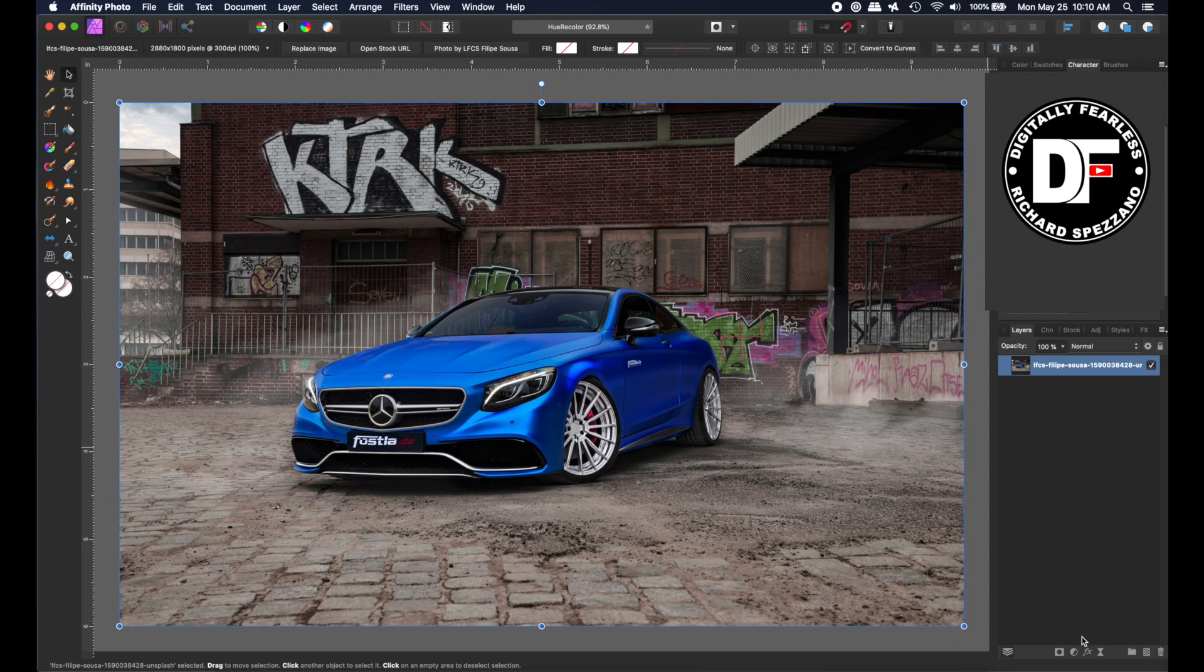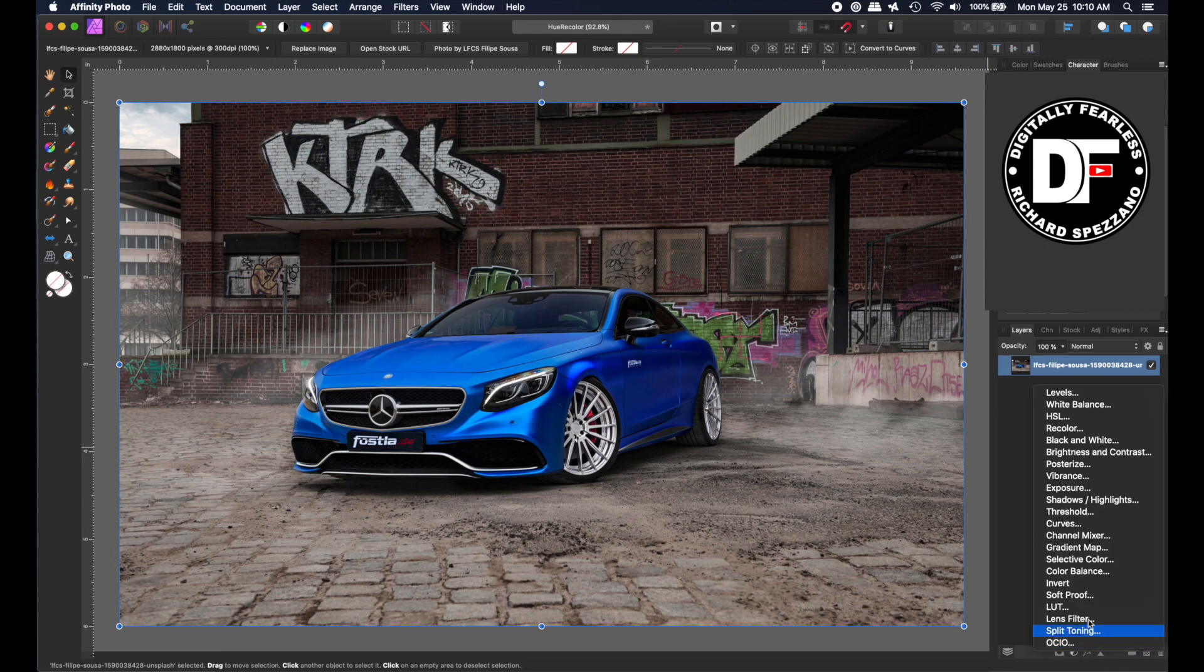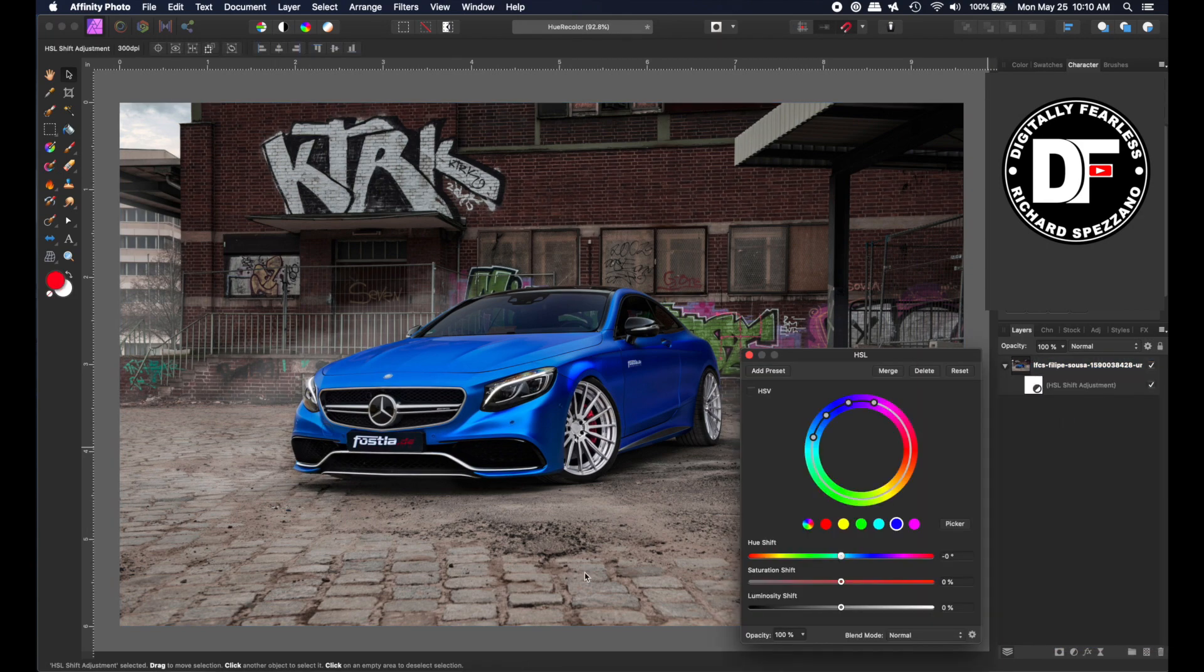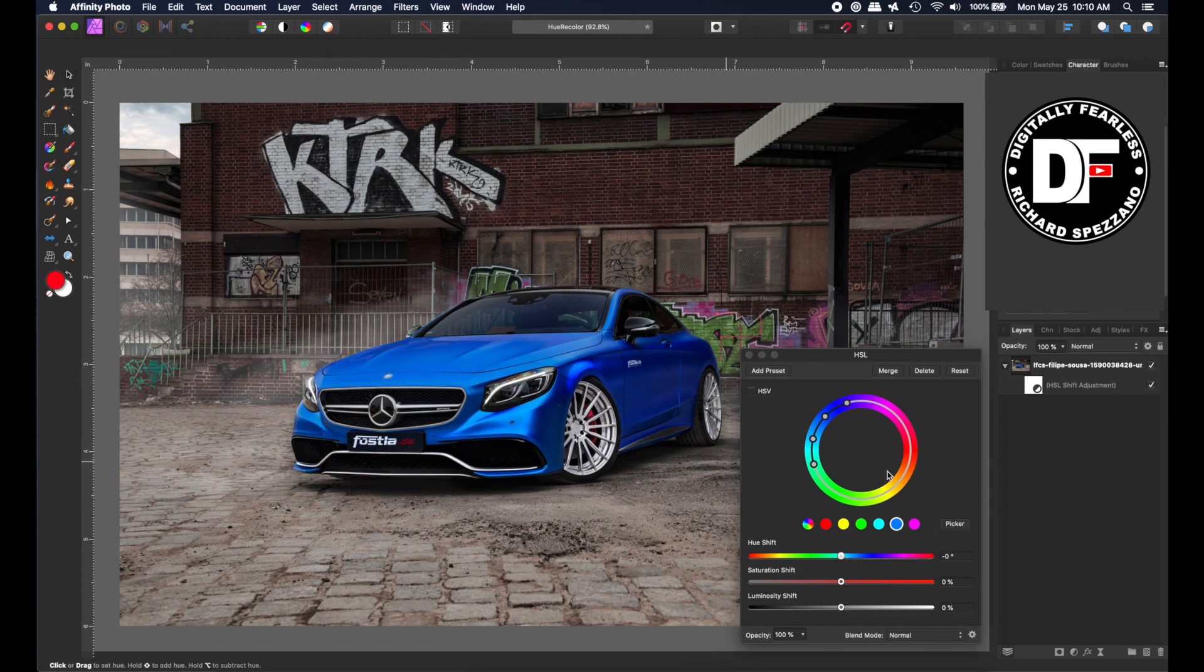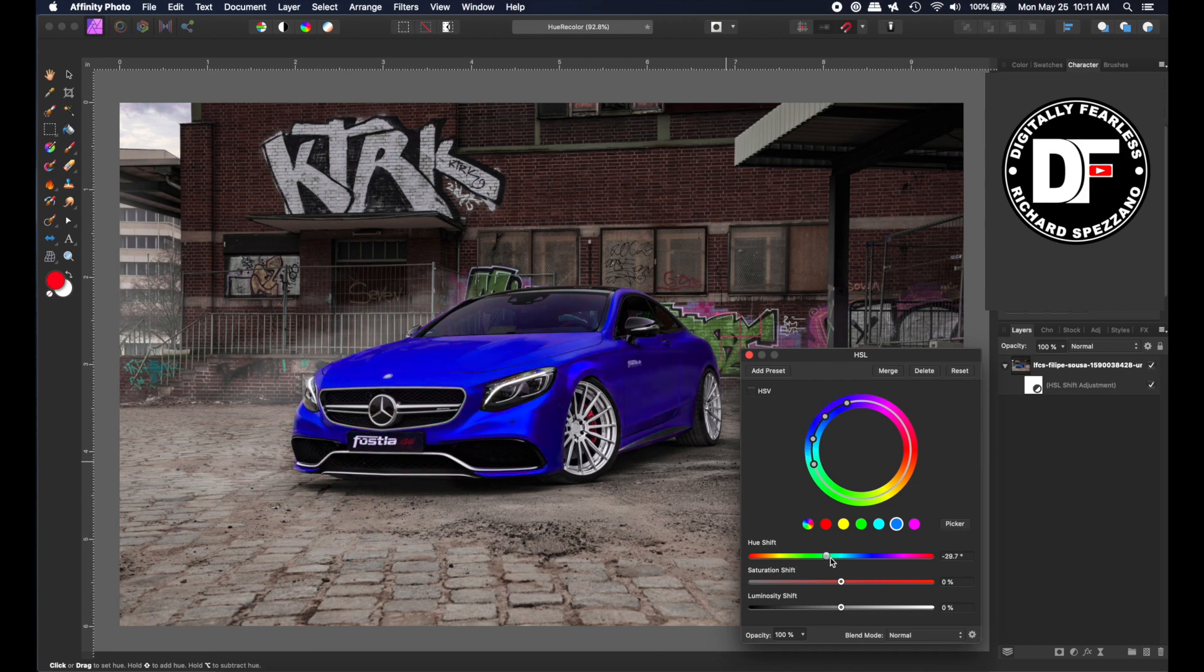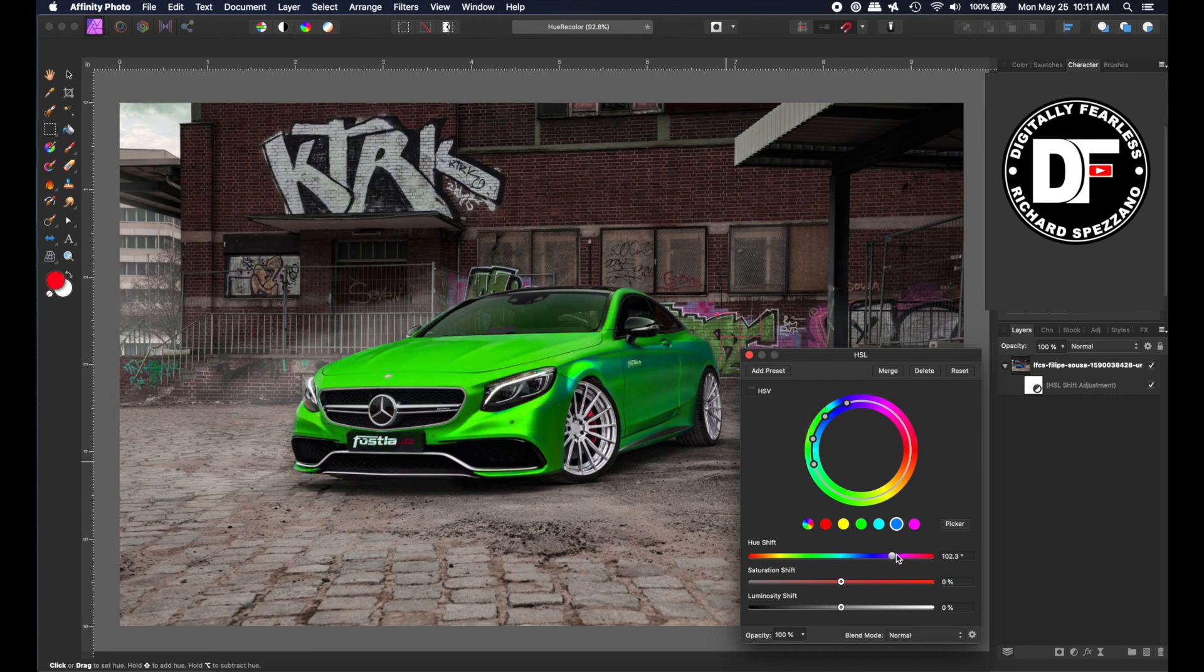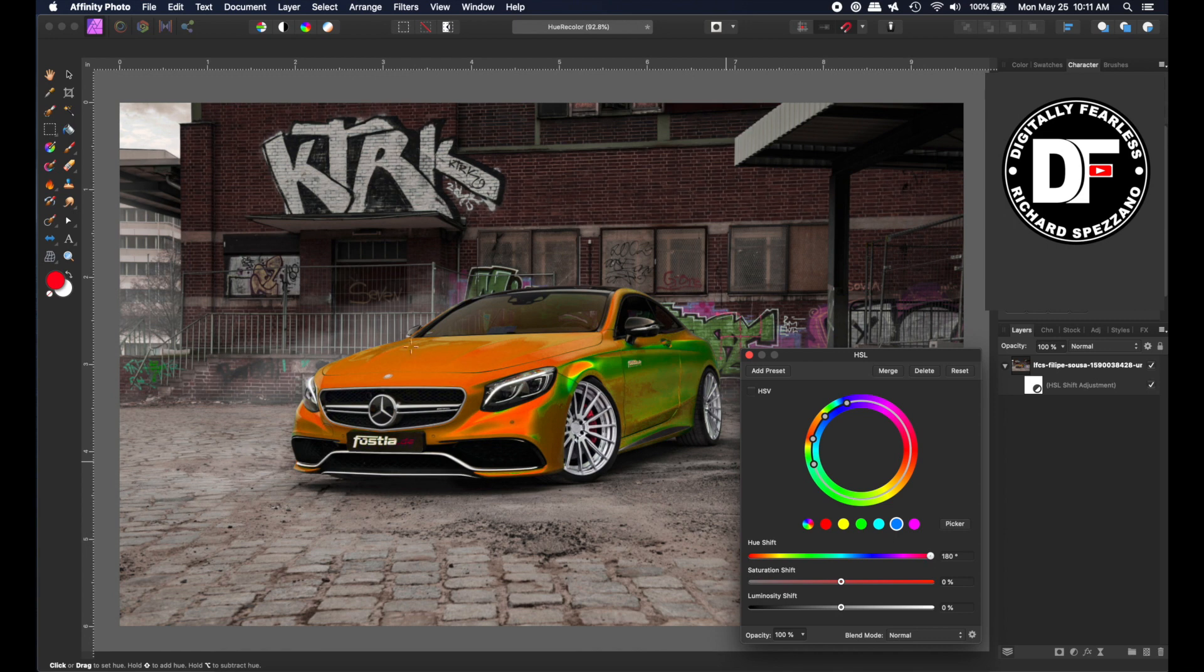I'll quickly go to HSL and show you what the problem is. I'm going to choose blue, use the color picker, and try changing the color. It works pretty well in some colors, but you can see right here it didn't catch all the colors.